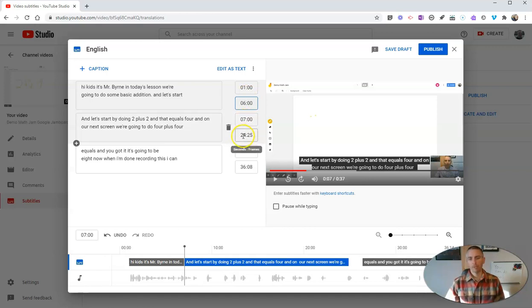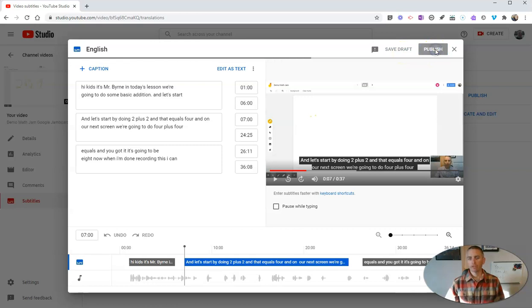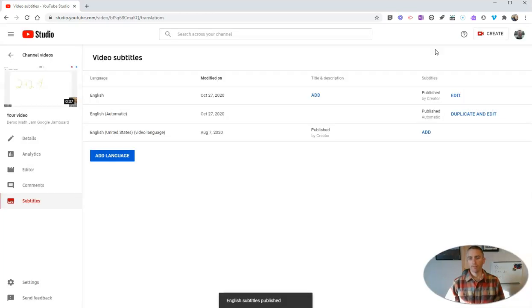And we'll leave those as is. Now, when I'm done, I can save the draft, or I can publish the draft.